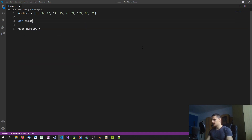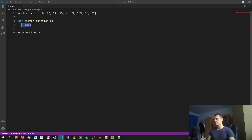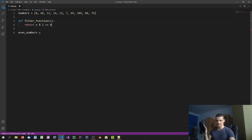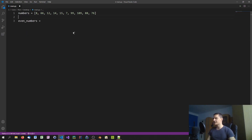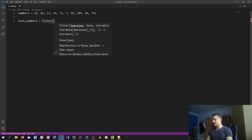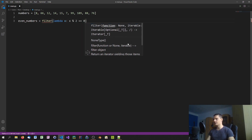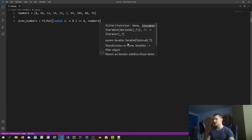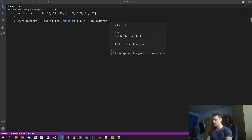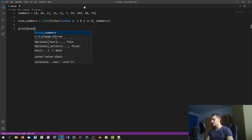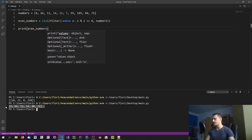Normally we might define a formal filter_function that checks if x % 2 == 0, returning True or False. But since this is a one-liner, we can use a lambda instead: filter(lambda x: x % 2 == 0, numbers). We wrap it in list() to get a printable result, and we can see the list of even numbers filtered out using the lambda expression.